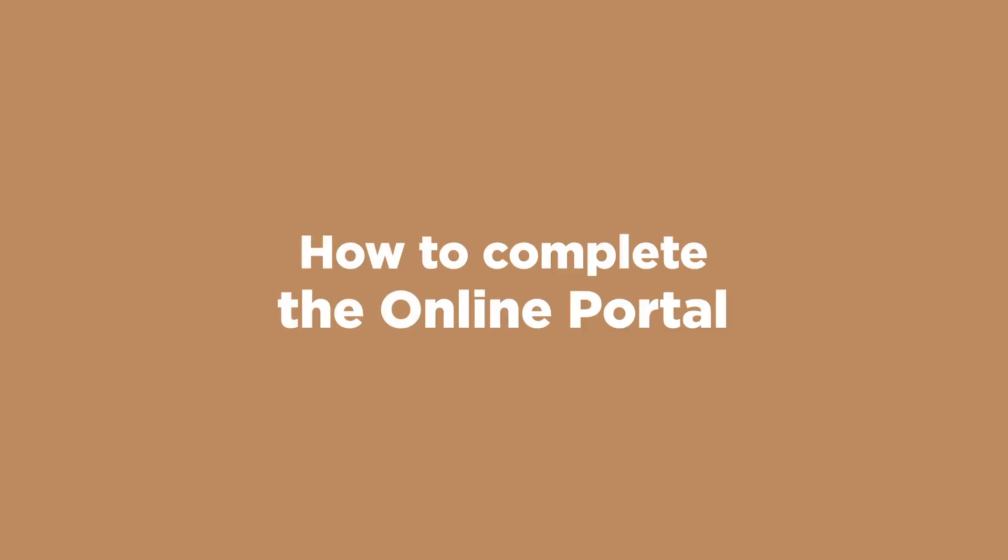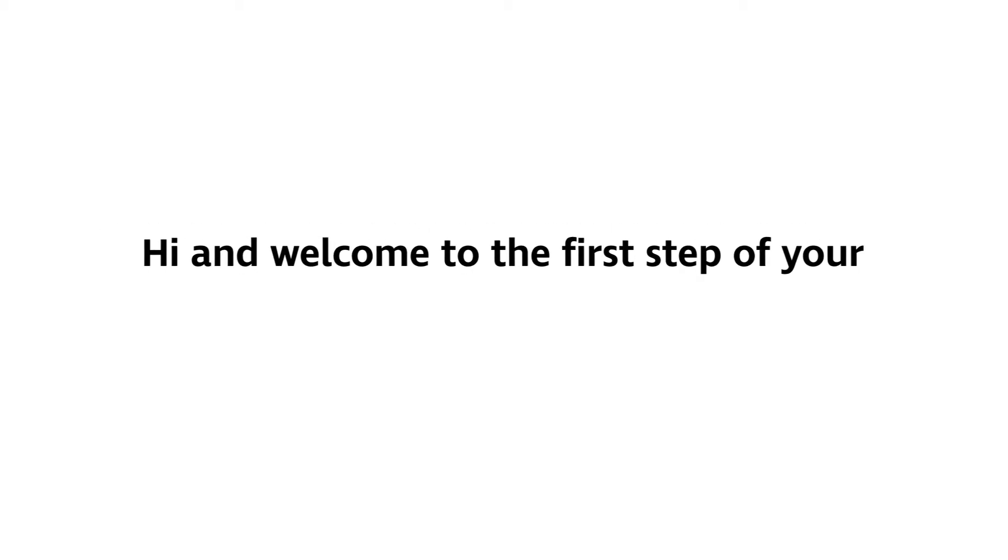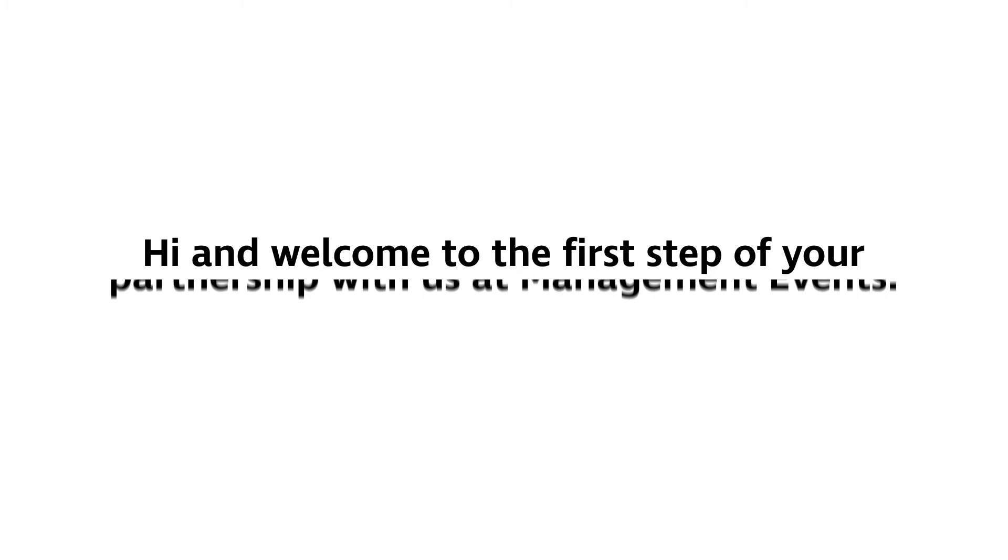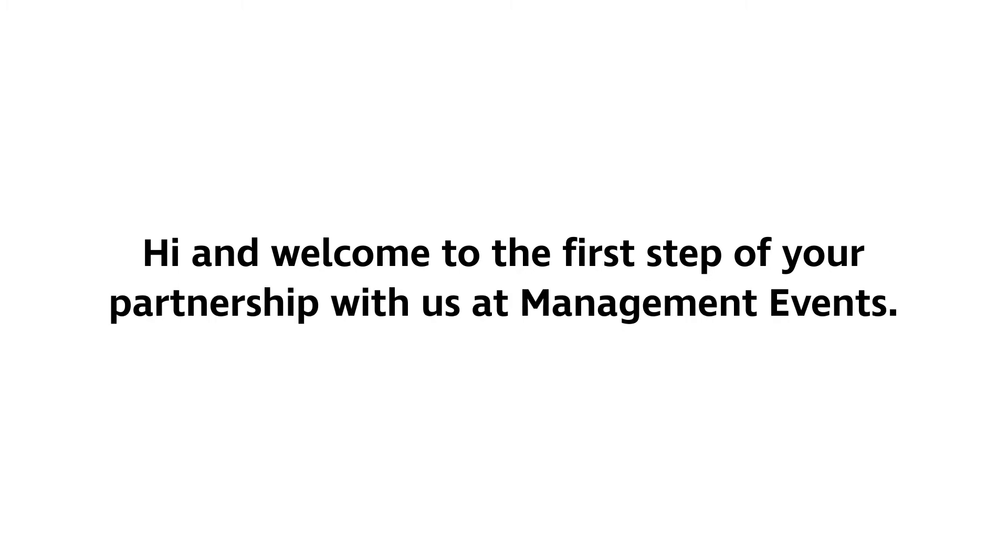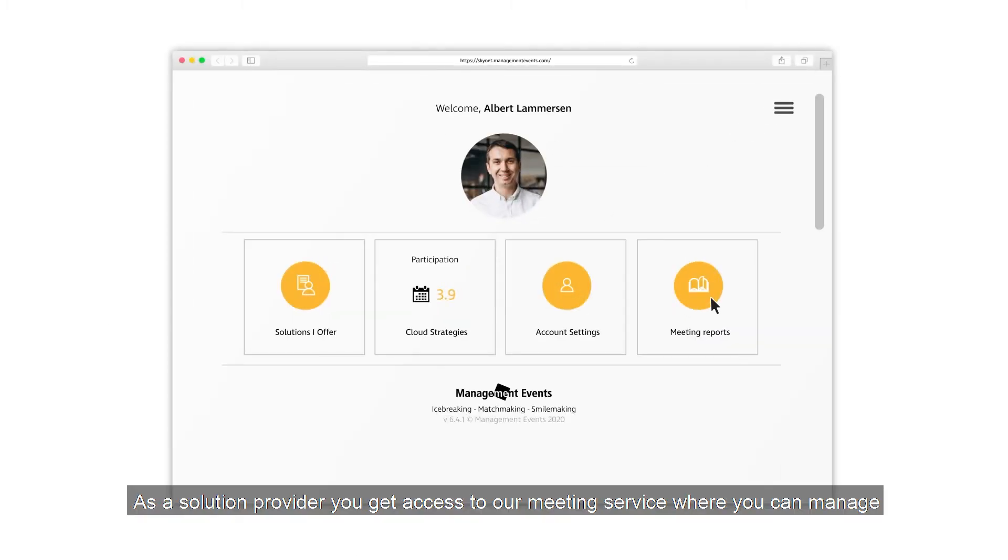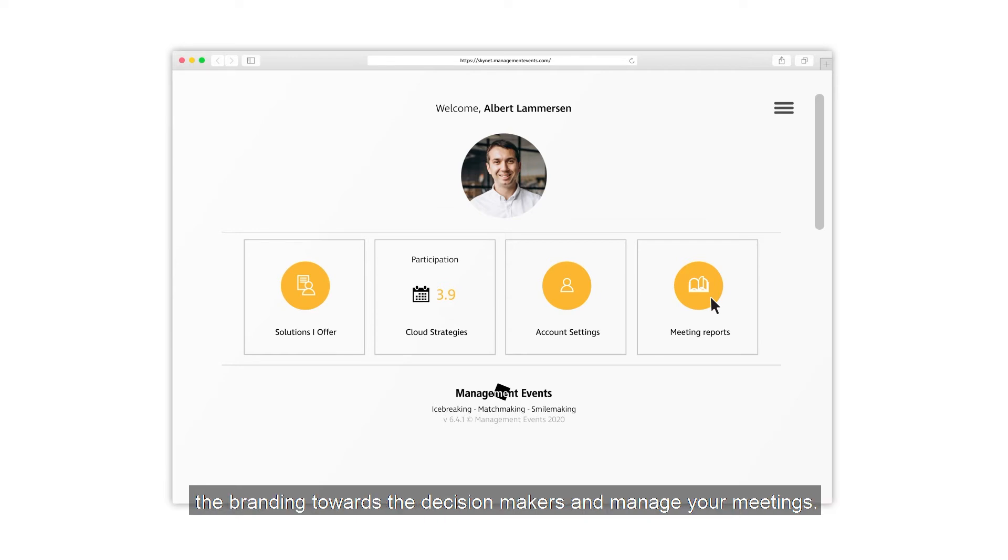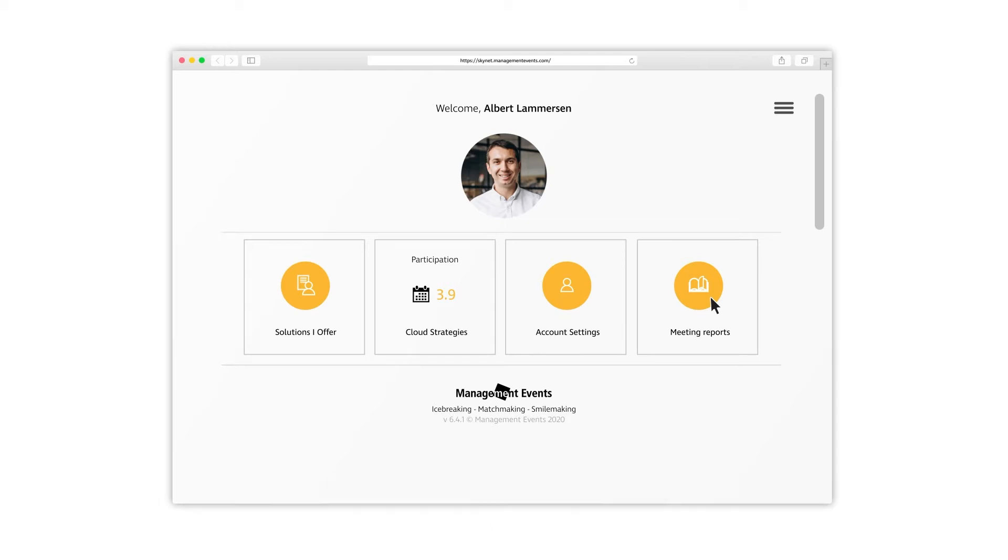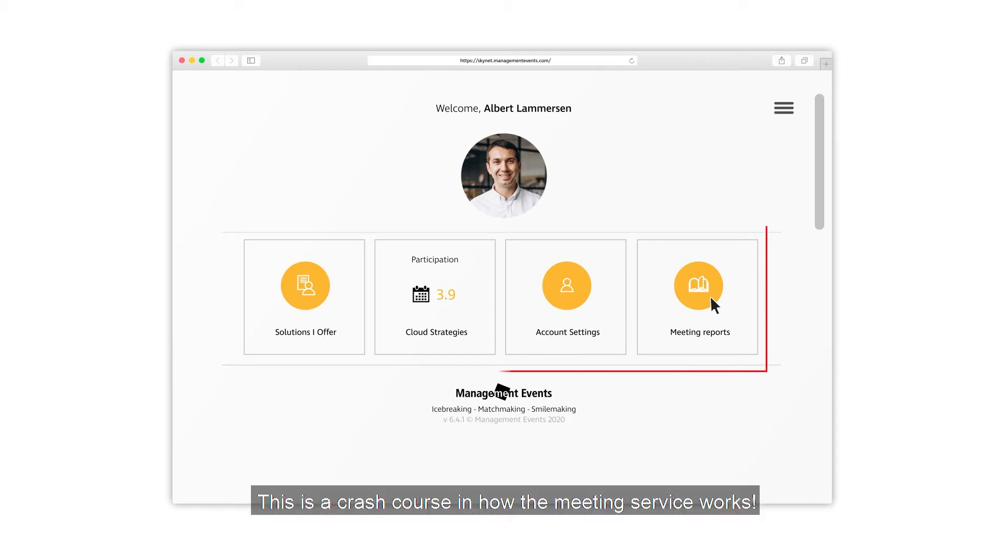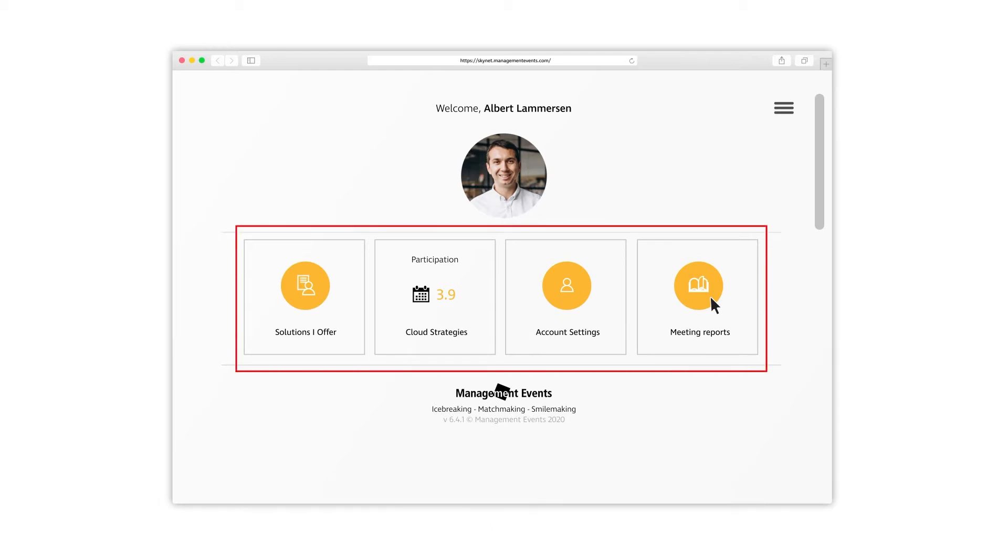How to Complete the Online Portal. Hi, and welcome to the first step of your partnership with us at Management Events. As a solution provider, you get access to our meeting service where you can manage the branding towards decision makers and manage your meetings. This is a crash course in how the meeting service works.